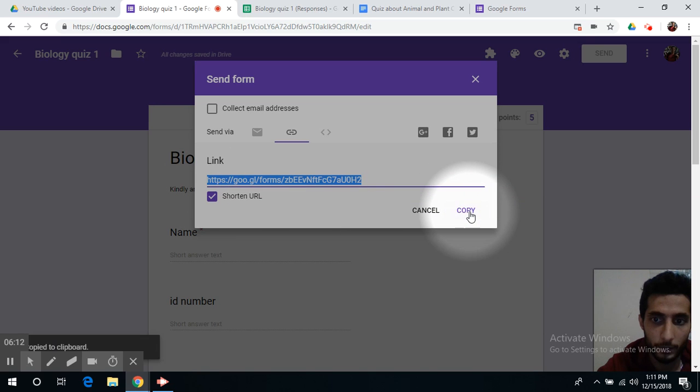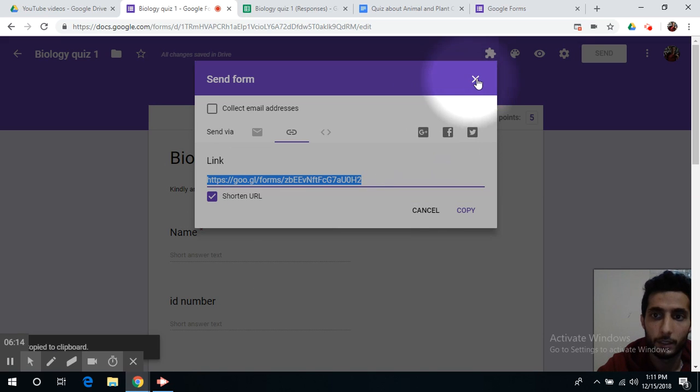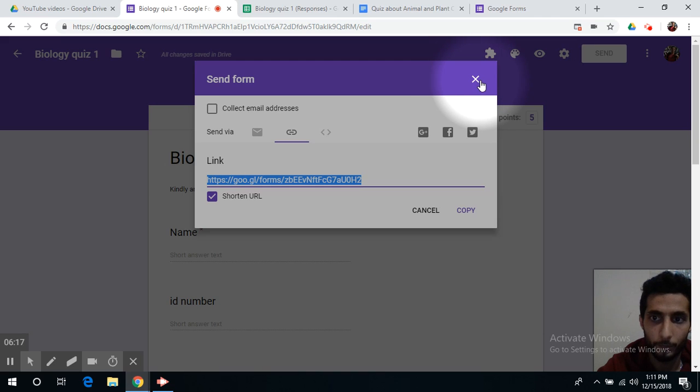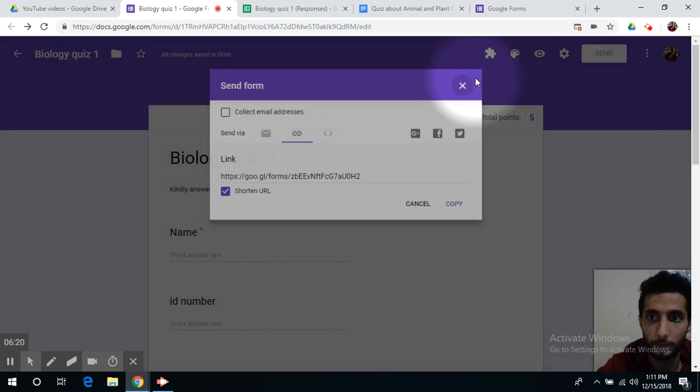We can copy it and paste it on your platform so you can share the quiz with your students.